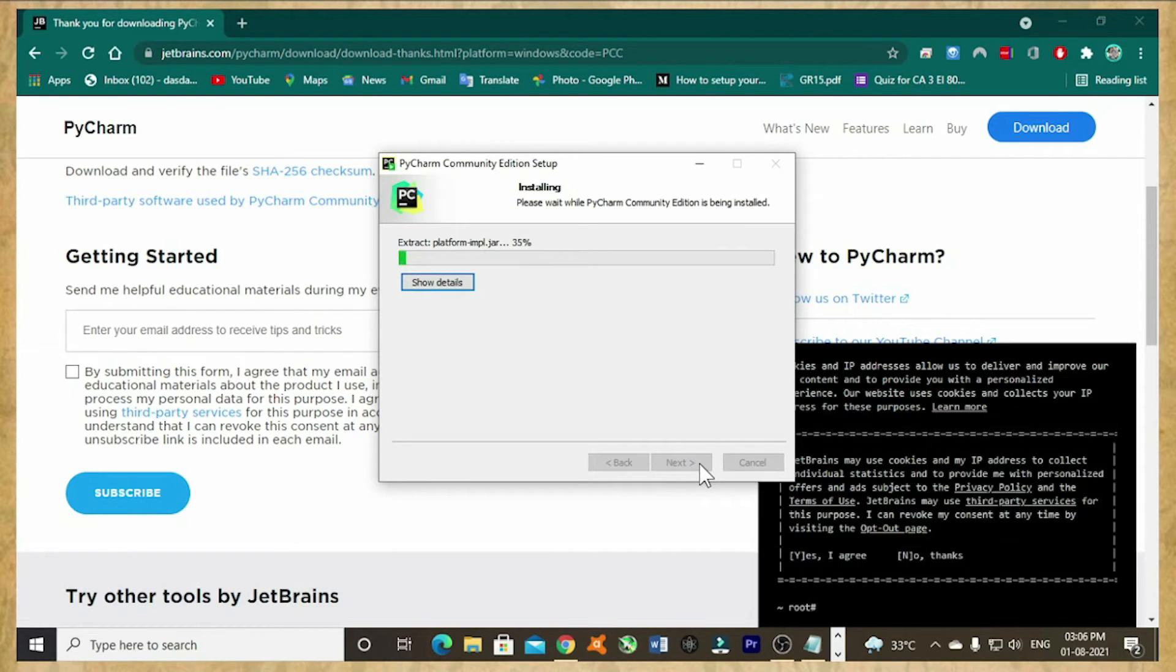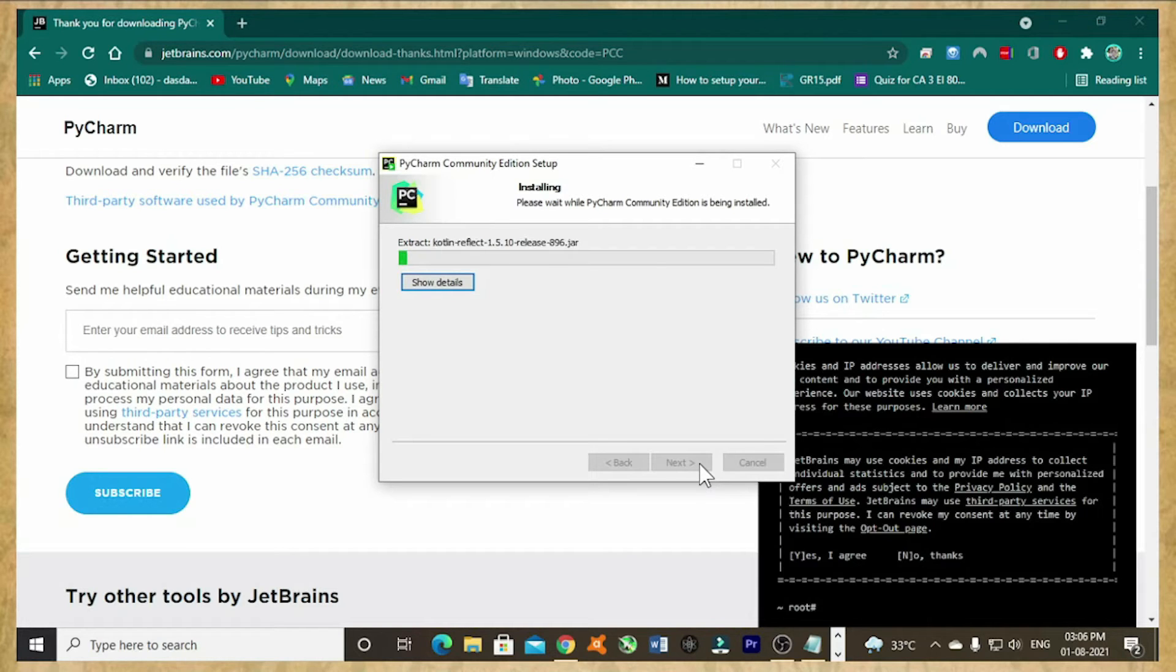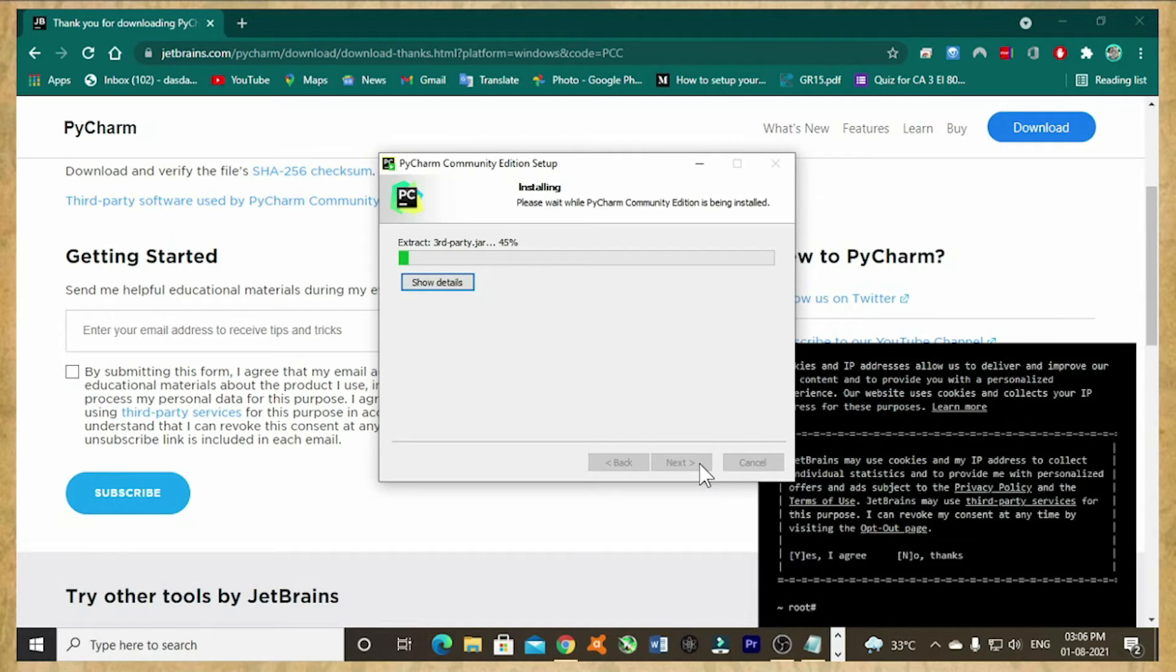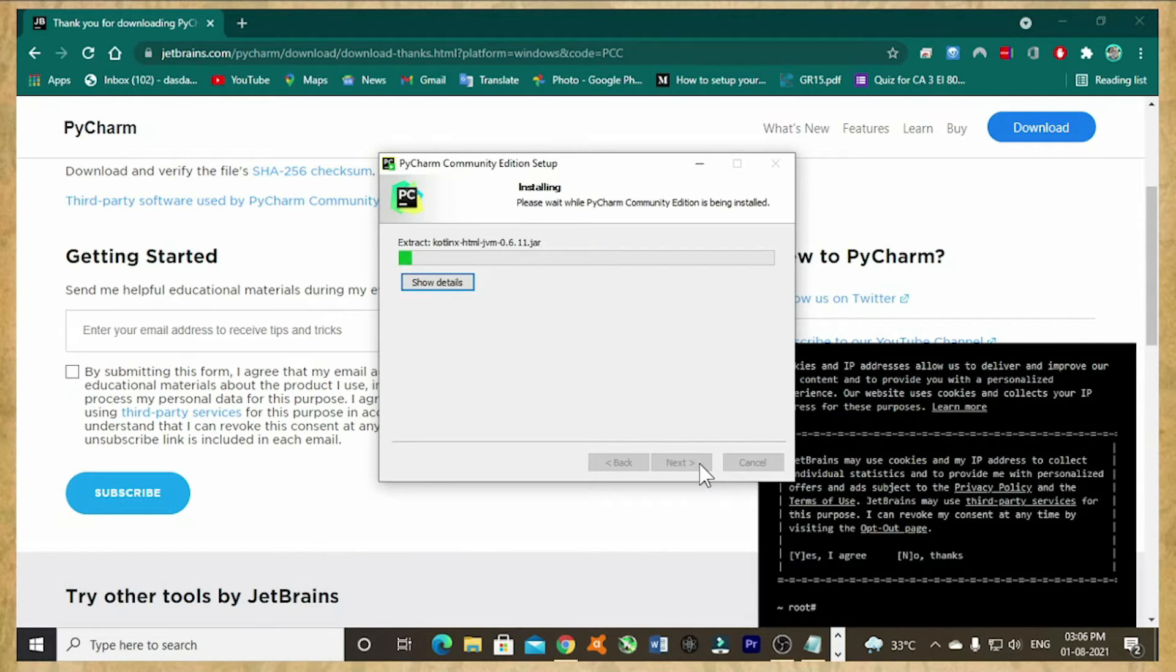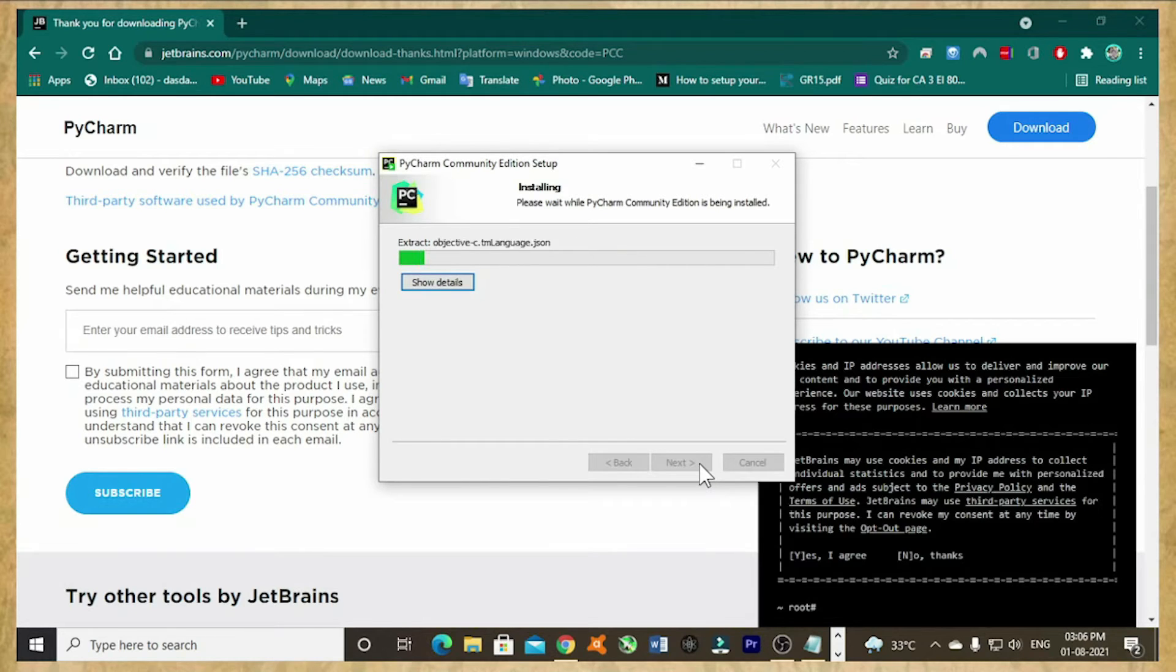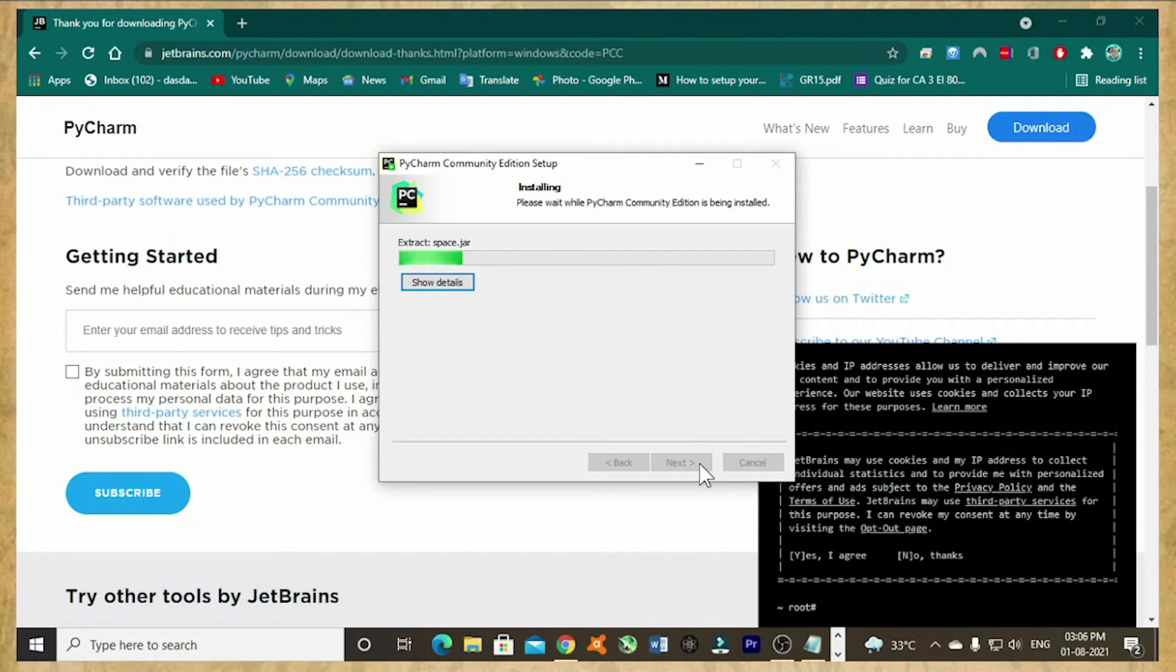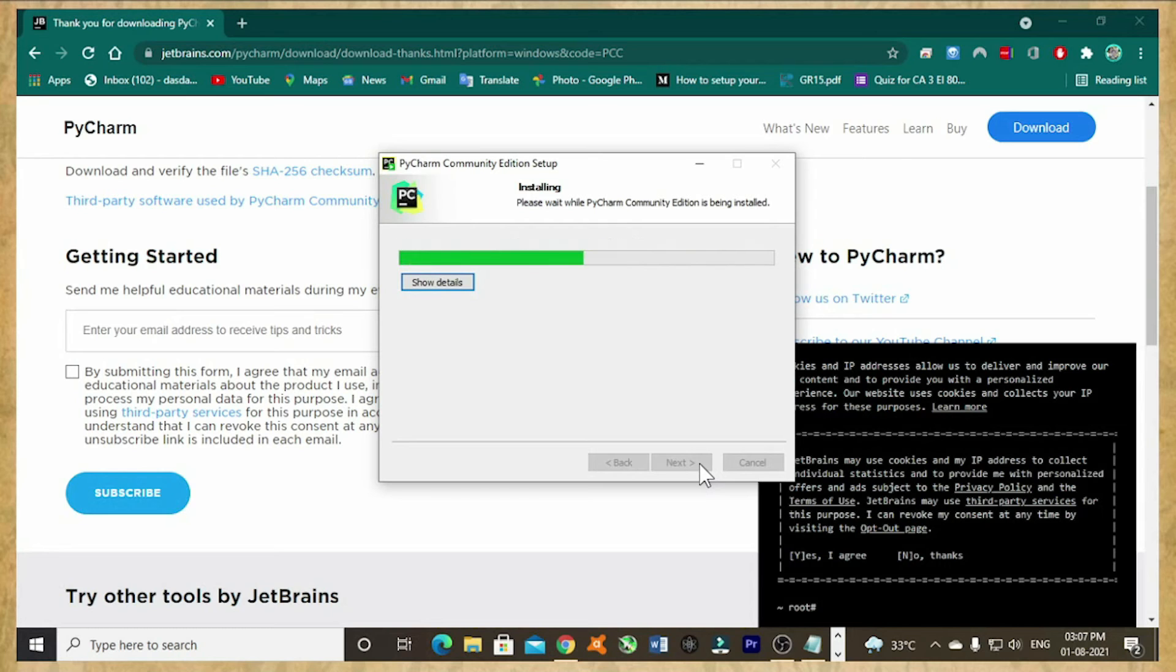It's again installing. It will take some time to install. It is extracting and installing the software on your setup. It will get installed on our computer and it's almost done.